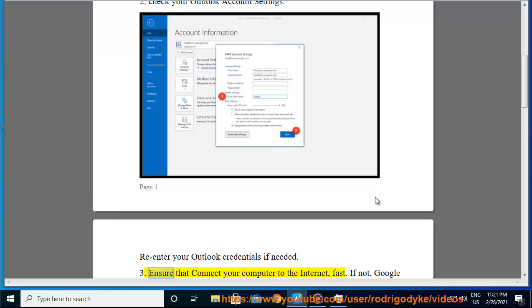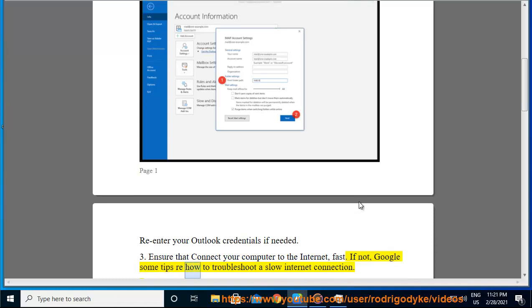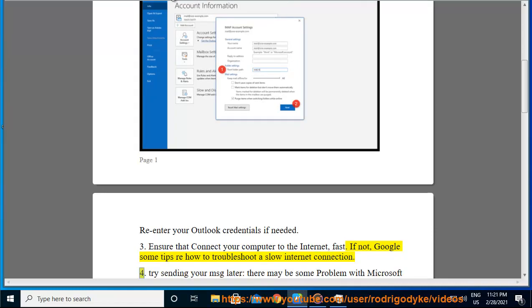3. Ensure that you connect your computer to the internet fast. If not, Google some tips on how to troubleshoot a slow internet connection.